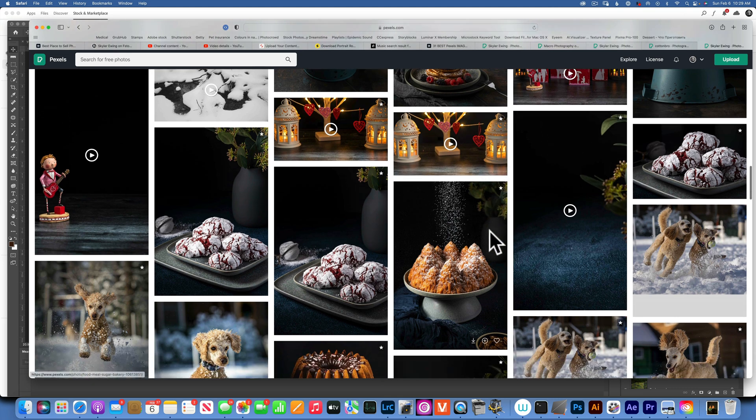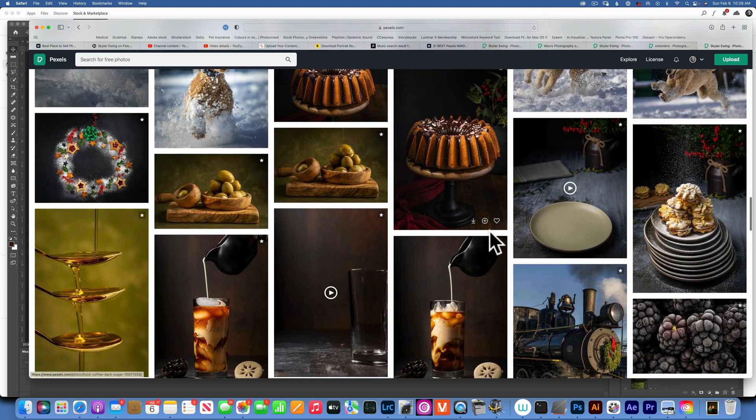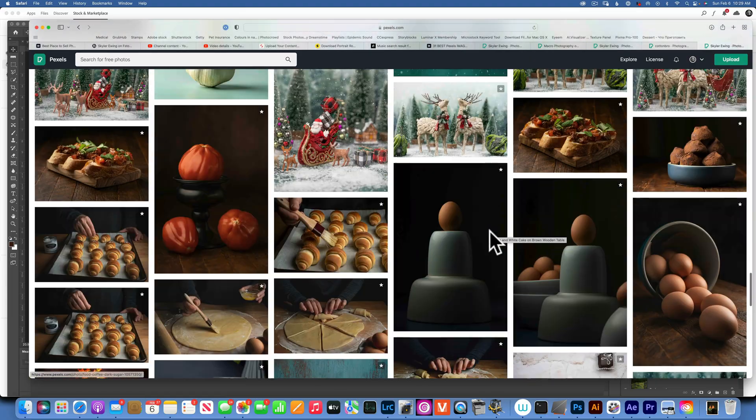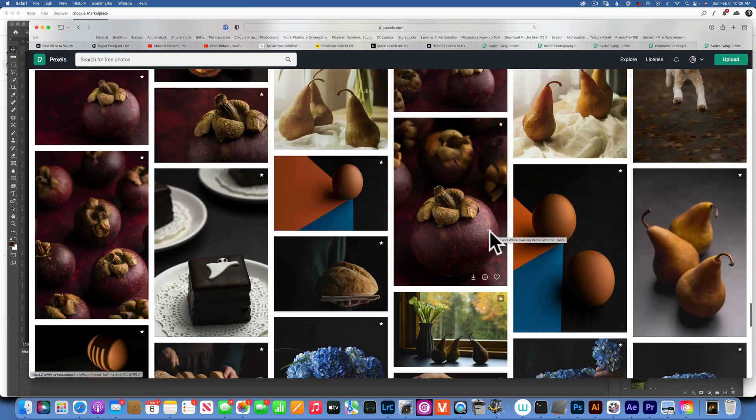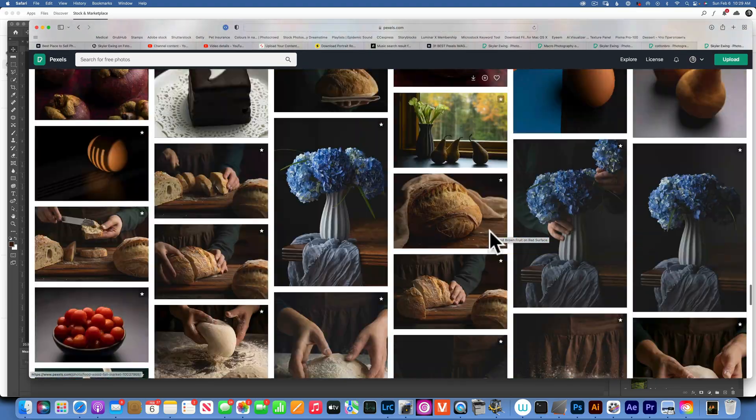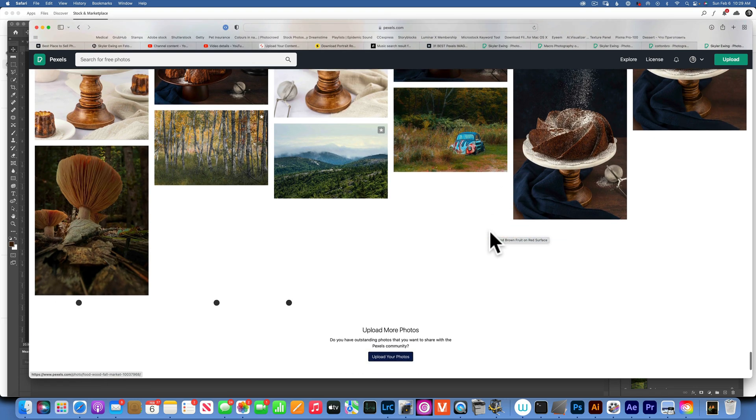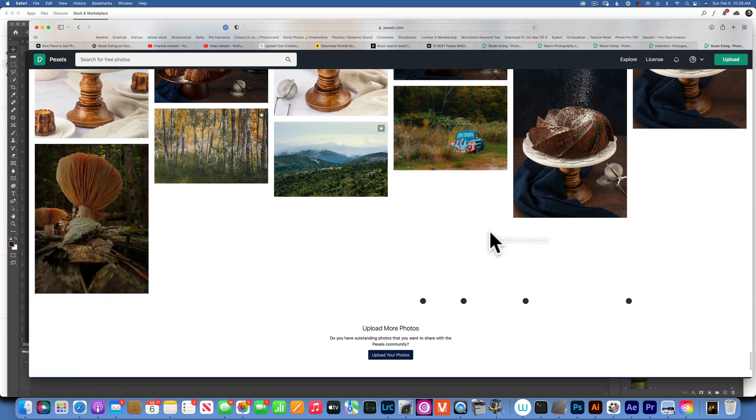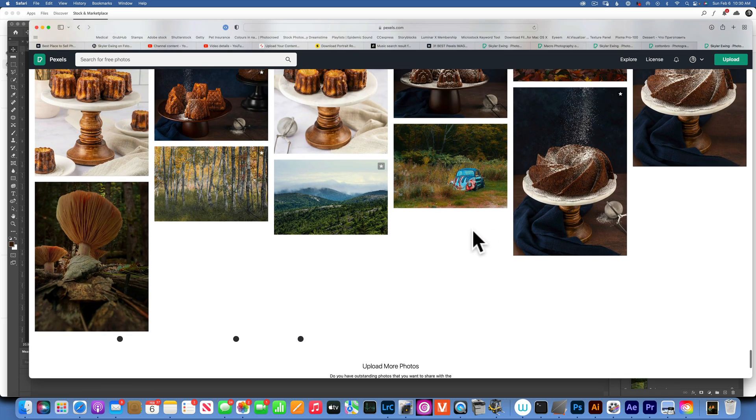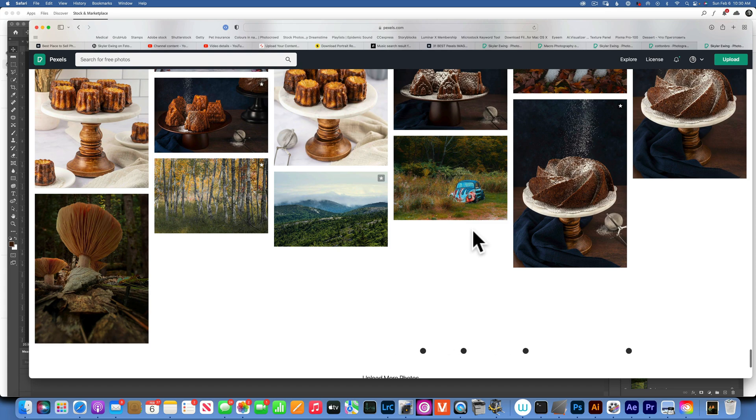This is my photos that I donated, and you can use those free of charge anytime you need them for a project. There is a lot of them - like I said, I donated over 5,000 images or around 5,000 images.